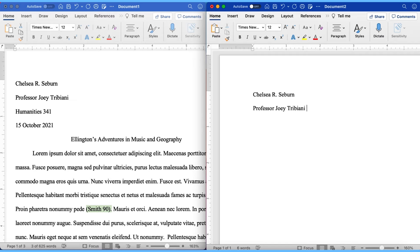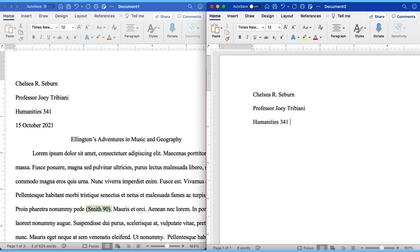Now we want to move on to our course information. Again, go ahead and hit enter one more time, starting this on its own line. Here you want to include the course name and the number. So for this course, let's say we were taking humanities and the course number was 341. It would look just as you see it here.